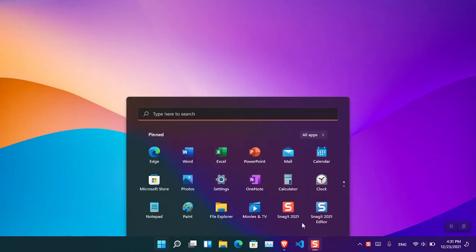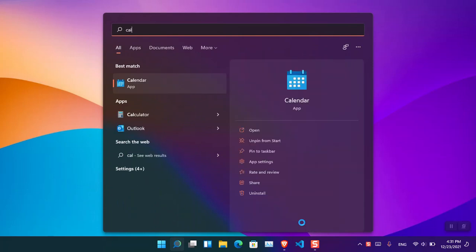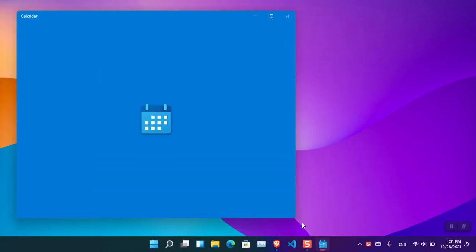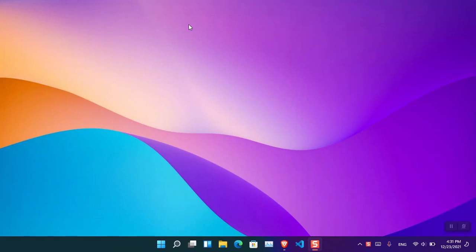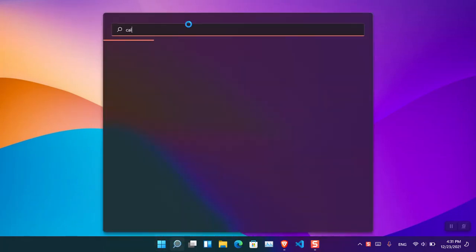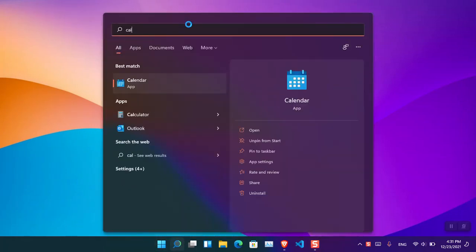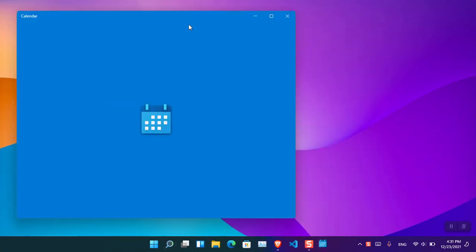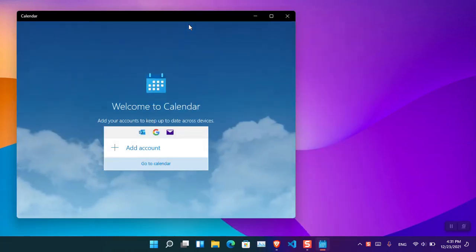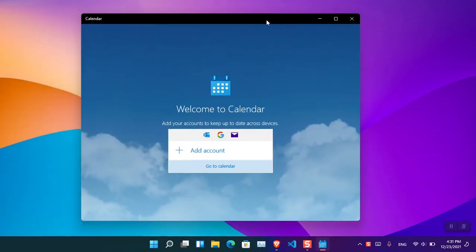So let's go ahead and launch the Calendar in Windows. You can see that by default, the first time when you're opening it, there is nothing at all.